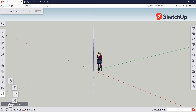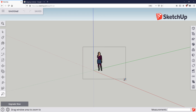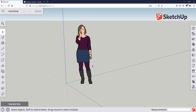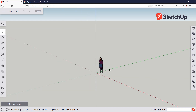Another handy option is if you go down here to Zoom Window — you can create a new window and that will zoom you in to whatever area you define.